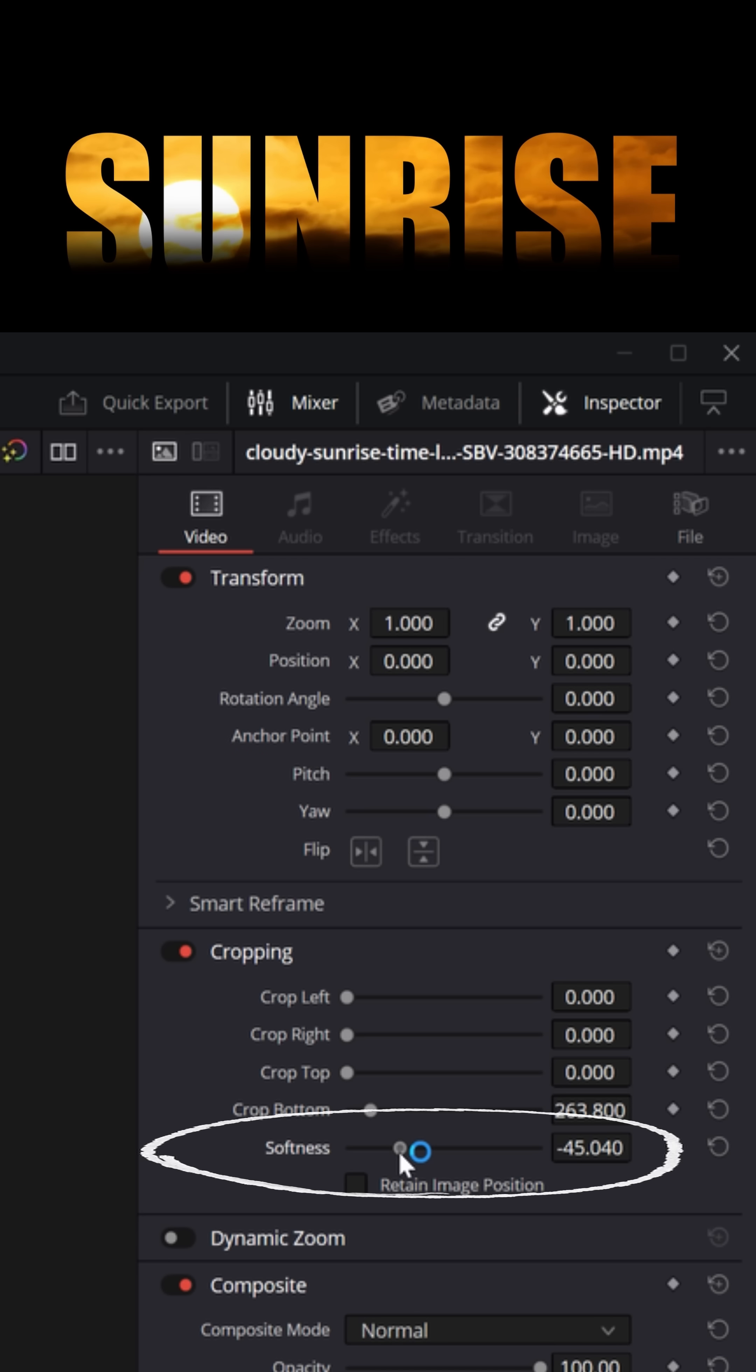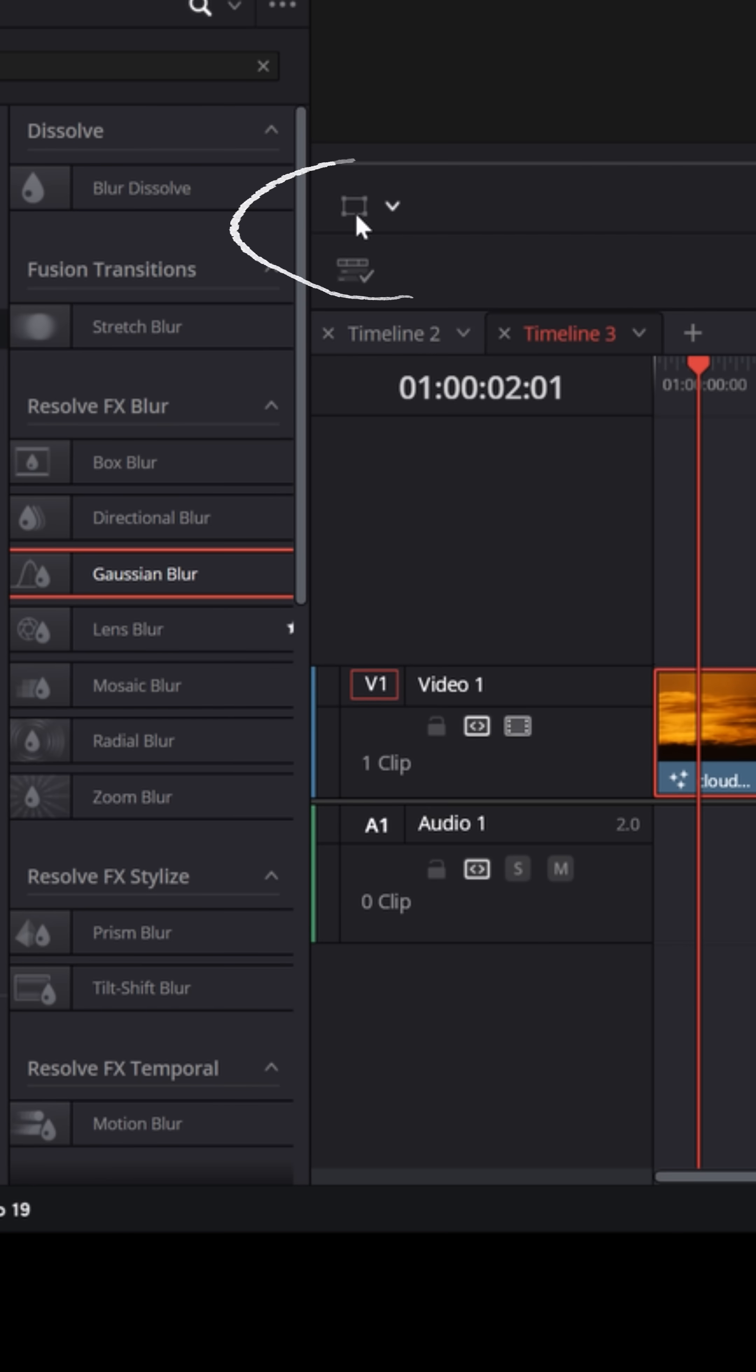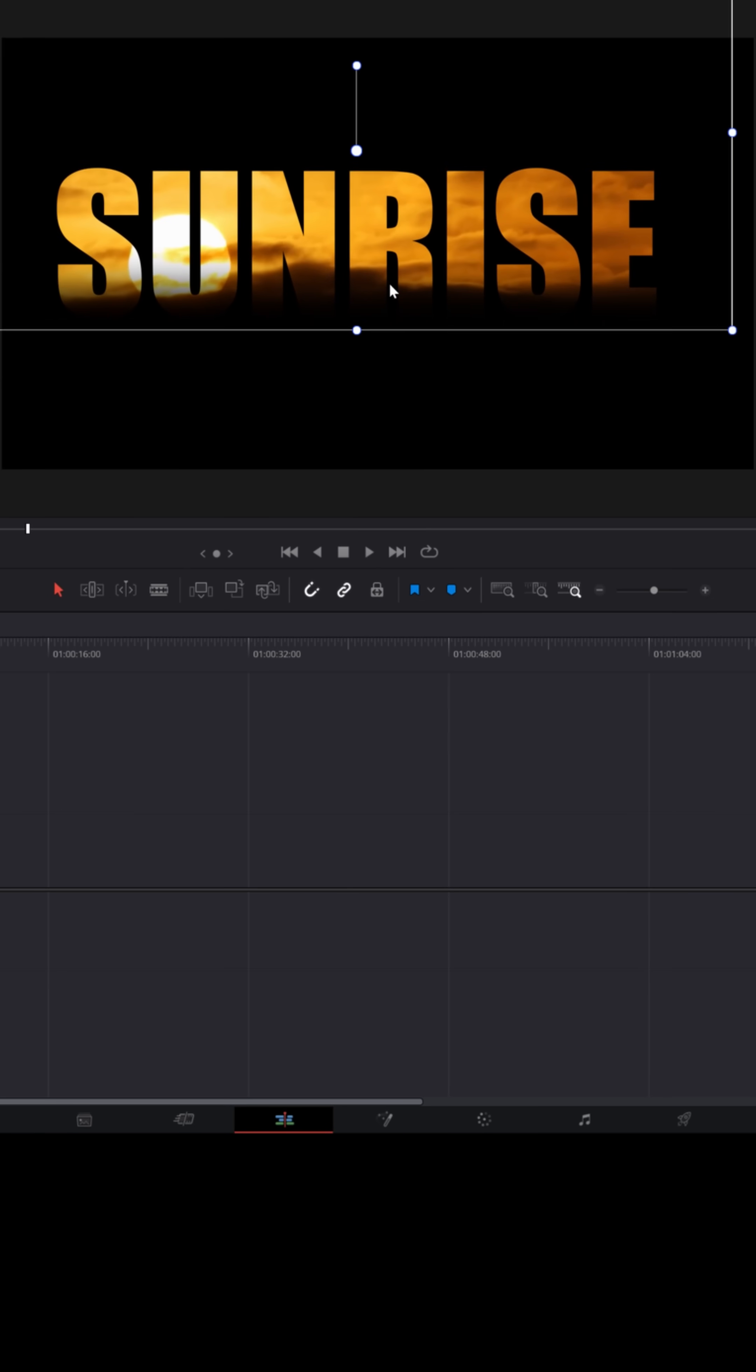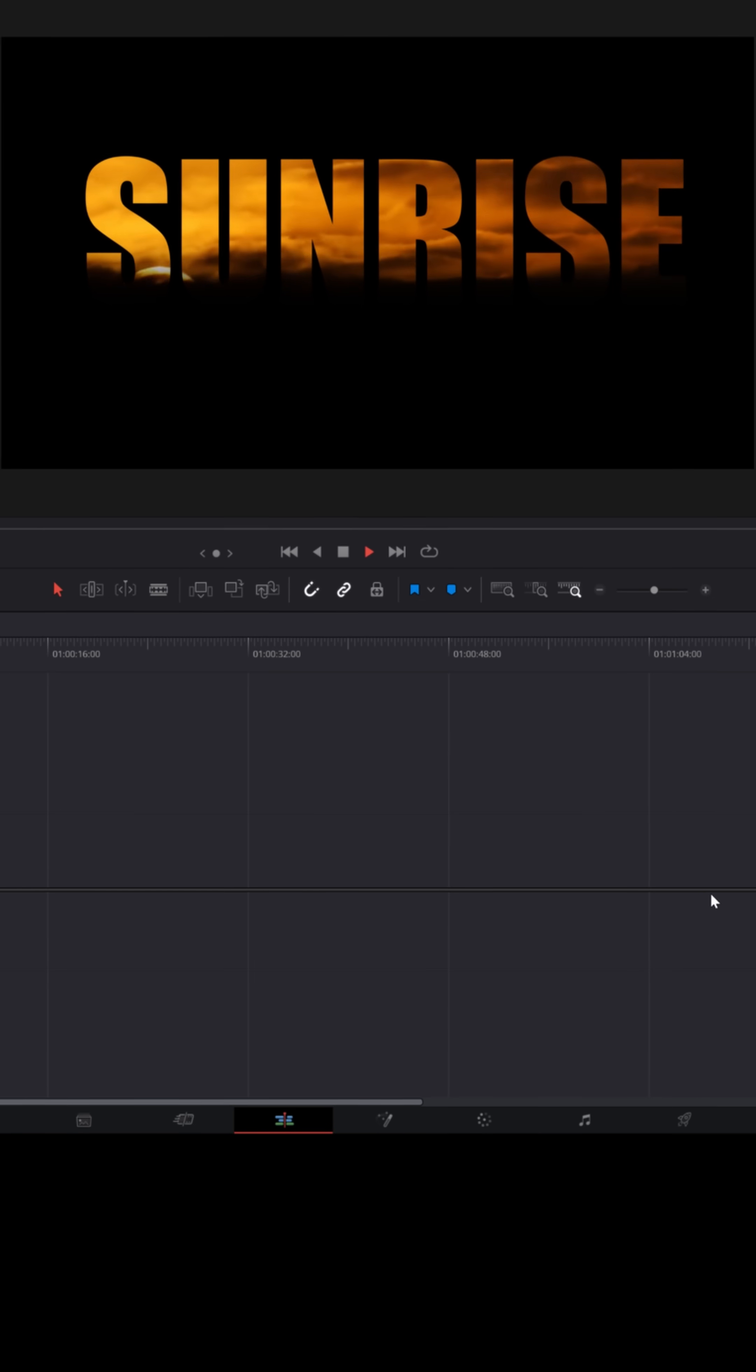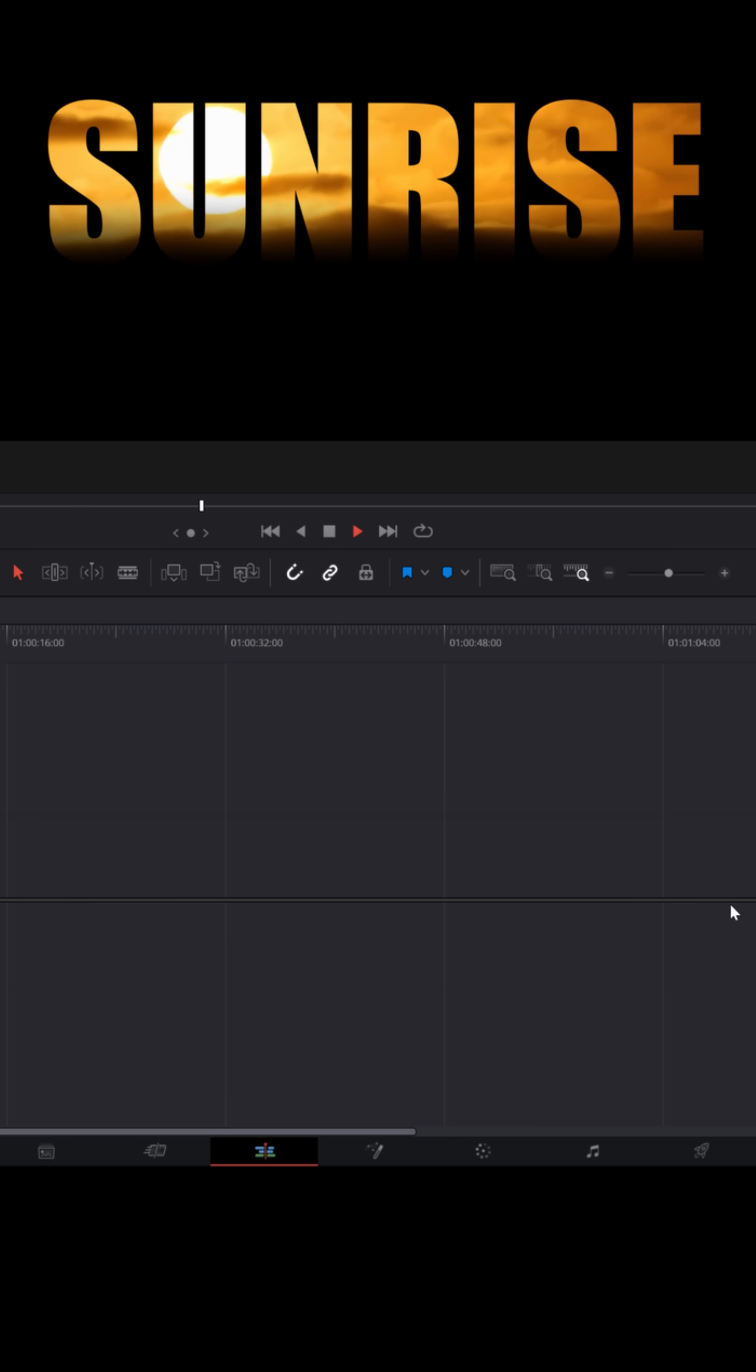Now I just want to be able to move that text on screen, so with it selected, I'm going to go to the lower left of the preview window and activate the transform option. Now I can just left-click in the preview window and put that text wherever I want. When I play through my footage, you'll see that that sunrise video comes right through the text.